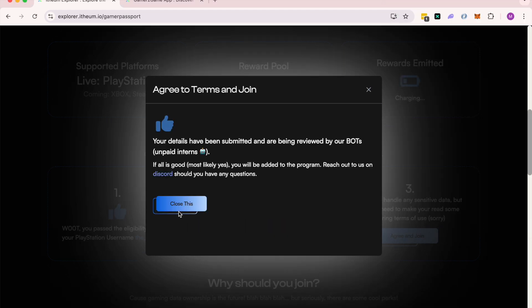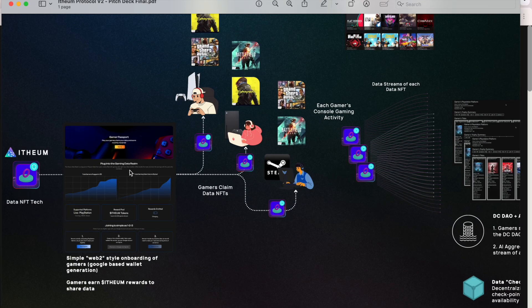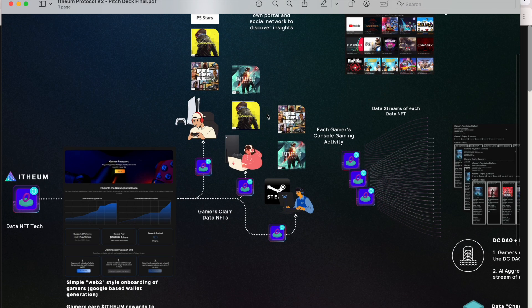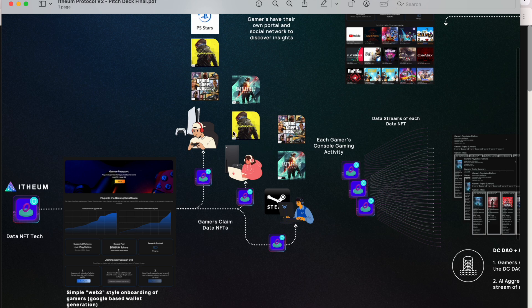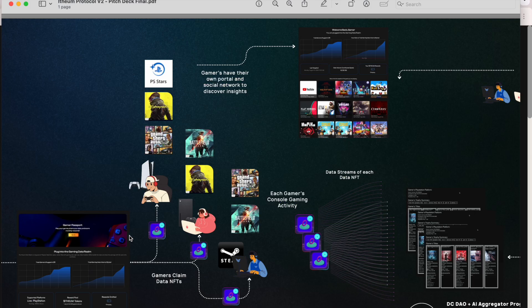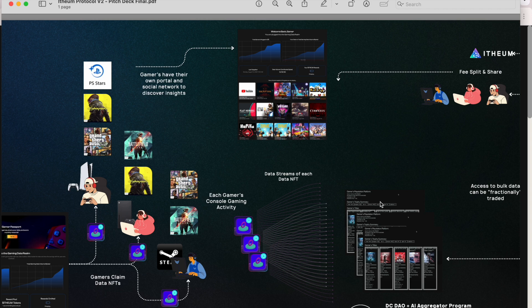And with that, the gamer has been onboarded. We see the gamer now part of the bulk data collection and aggregation framework. With multiple gamers now onboarded, let's have a look at the data aggregation portal as well as the gamer portal.